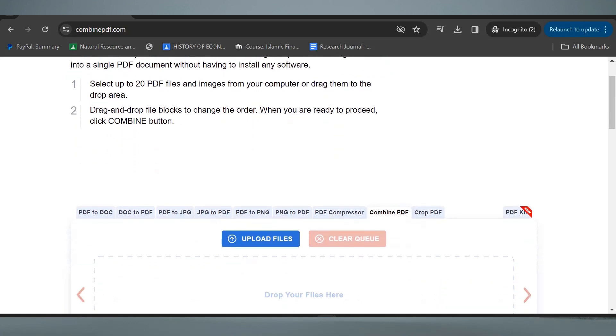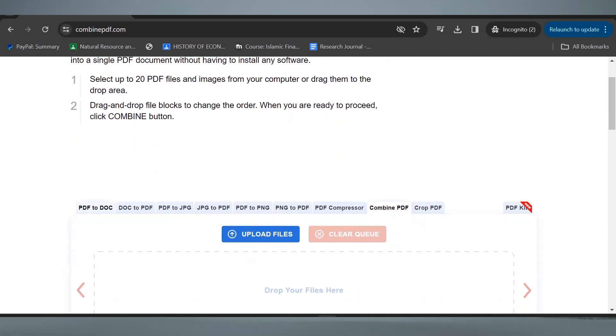Here you will see a bunch of options. So just click on the third option, PDF to JPG.